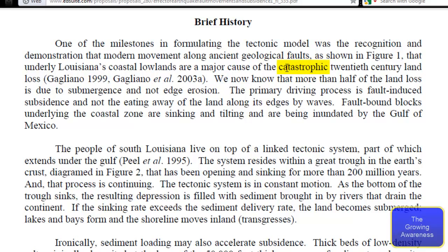It says that underlying Louisiana's coastal lowlands are a major cause of the catastrophic 20th century land loss - this is Gagliano 1999 and Gagliano et al. 2003. We know now that more than half of the land loss is due to submergence and not edge erosion. The primary driving process is fault-induced subsidence, and not the eating away of the land along its edges by waves. Fault-bound blocks underlying the coastal zones are sinking and tilting and are being inundated by the Gulf of Mexico.